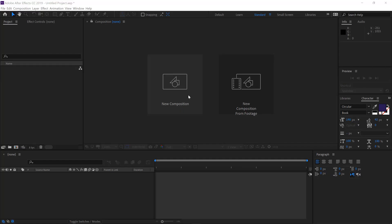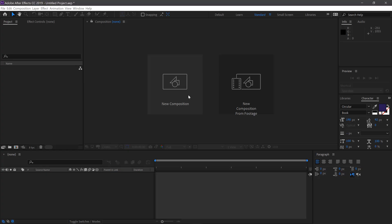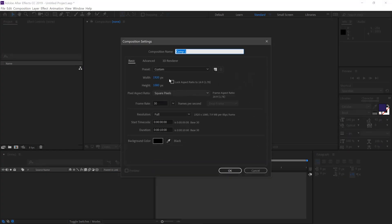First, go to New Composition. 1920 by 1080, 30 frames a second at 10 seconds. Click OK.